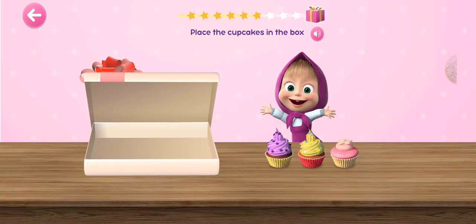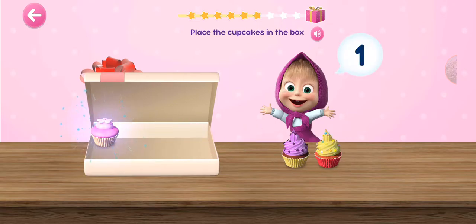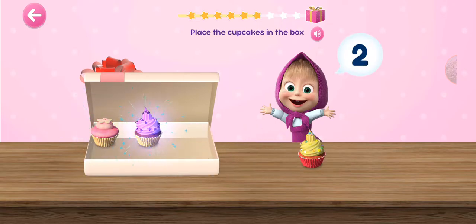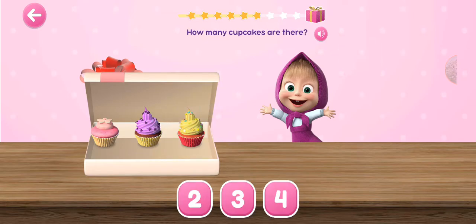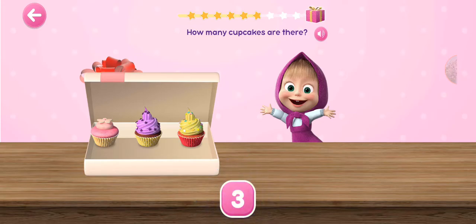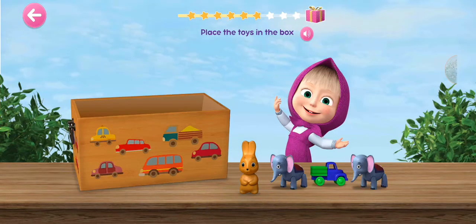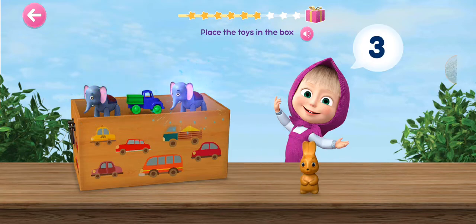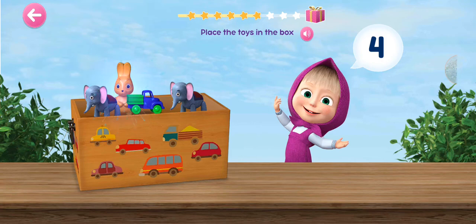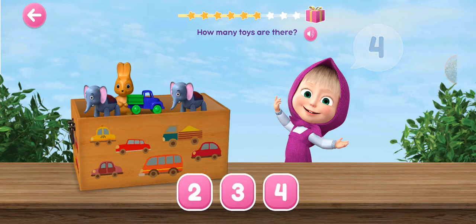Place the toys in the box. 1, 2, 3, 4. How many toys are there?